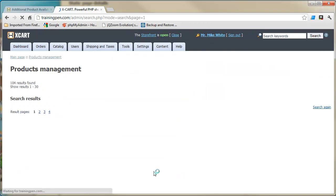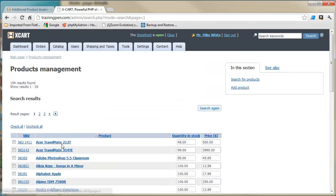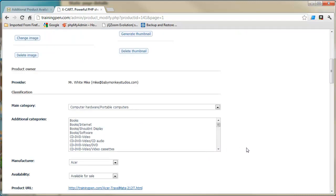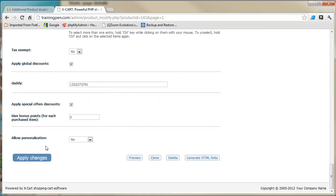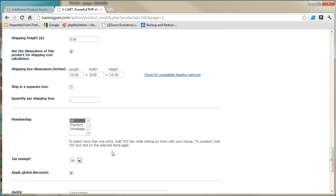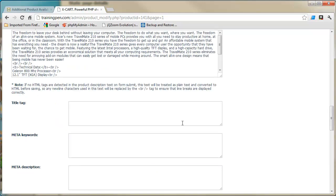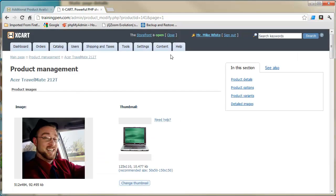Here we are in the Xcart back-end, and we're going to a product page. I'll show you what we're going to affect first — we're going to add something way down here at the bottom, like a 'call for details' checkbox.